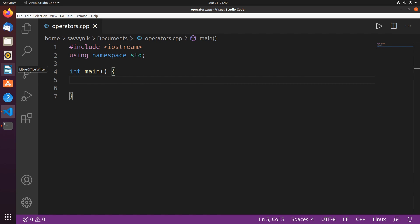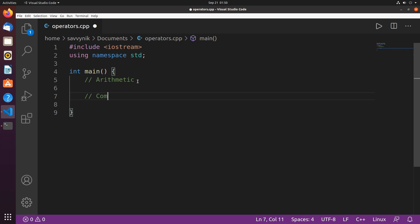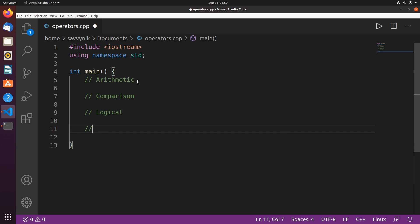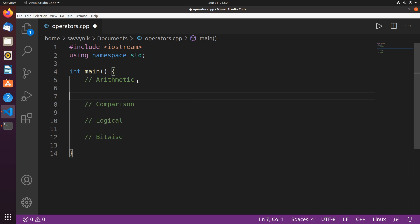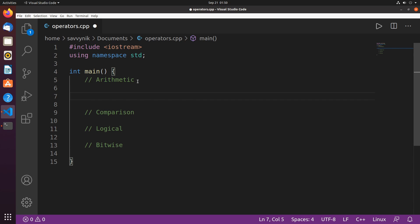Hey savvy people, it's Savvy Nick here and today I'll be continuing with episode 5 in the C++ tutorial for beginners. In this episode we'll be covering some operators in C++. We'll talk about four categories today and skim through what's available in each category: arithmetic, comparison, logical, and bitwise operators.